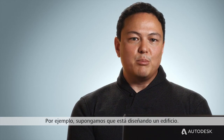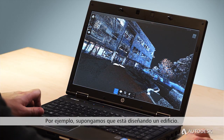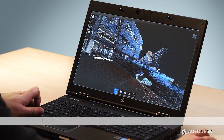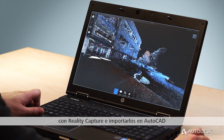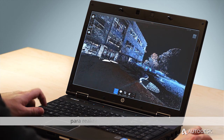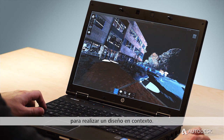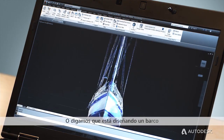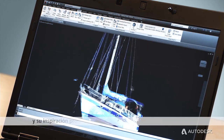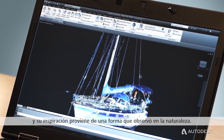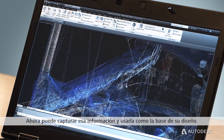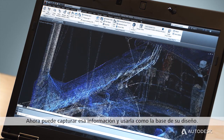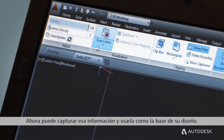For example, say you're designing a building. You can capture the data of the surrounding neighborhood with Reality Capture and import it into AutoCAD to design in context. Or say you're designing a boat and you're inspired by a shape you found in nature — you can capture that information and use it as a basis for your design.